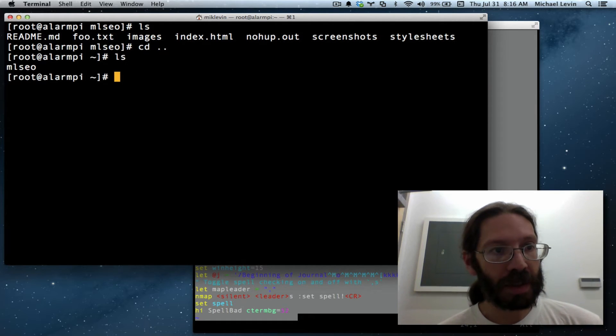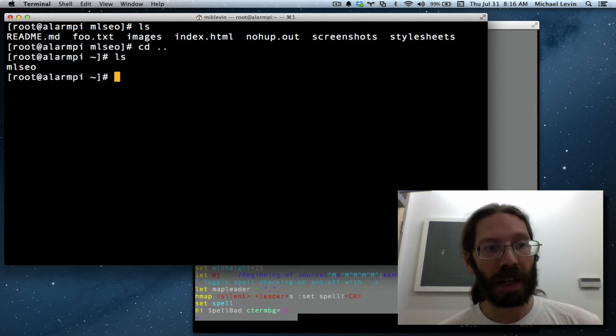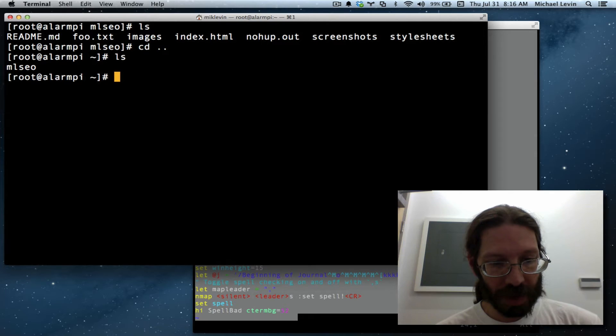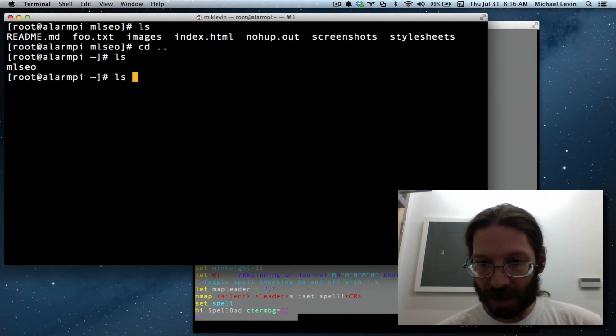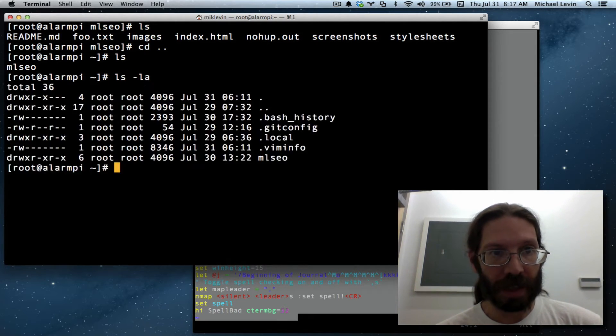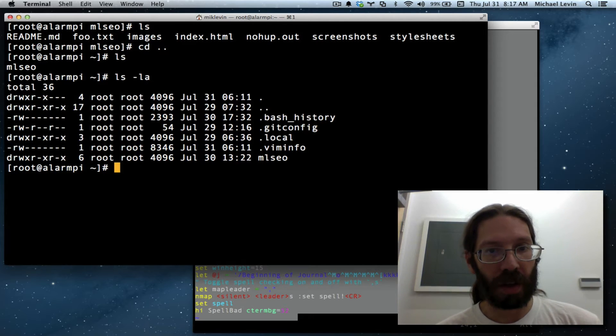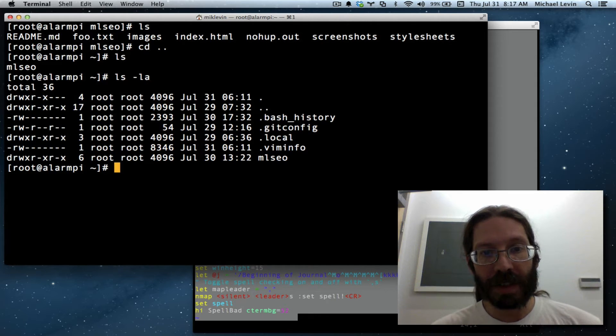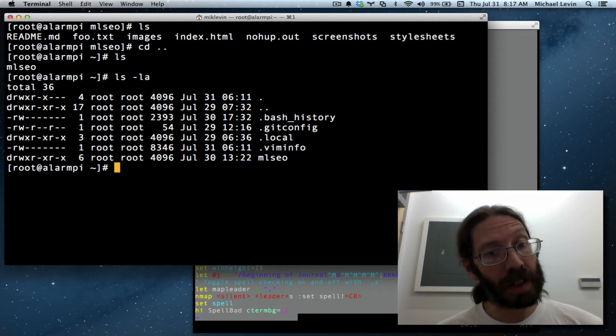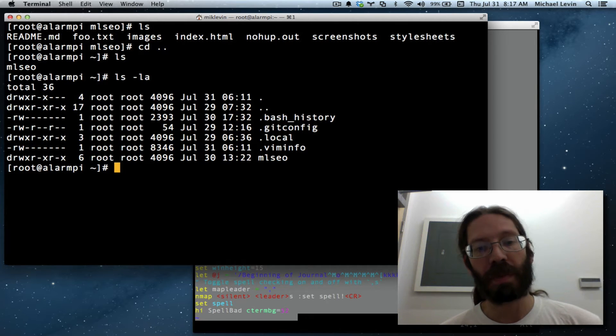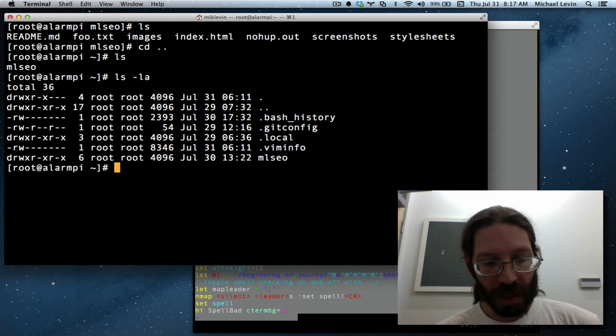So if I ls we'll see the mlseo directory but there's other hidden files there which we can see if I do ls space la lists all files. And you can see we don't have a dot Vim RC which is the one I'm interested in making today.